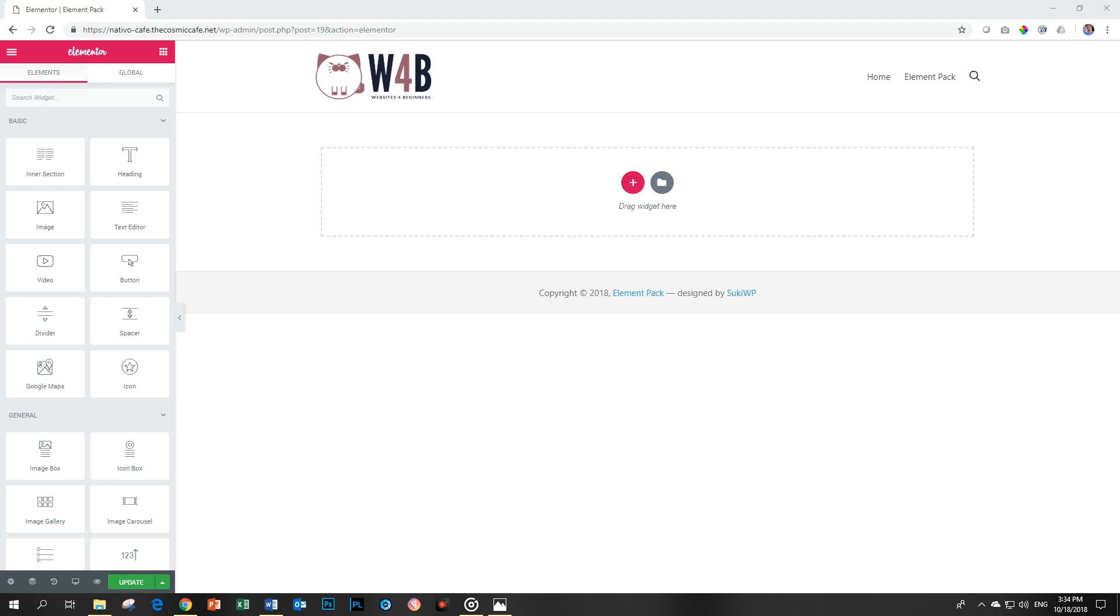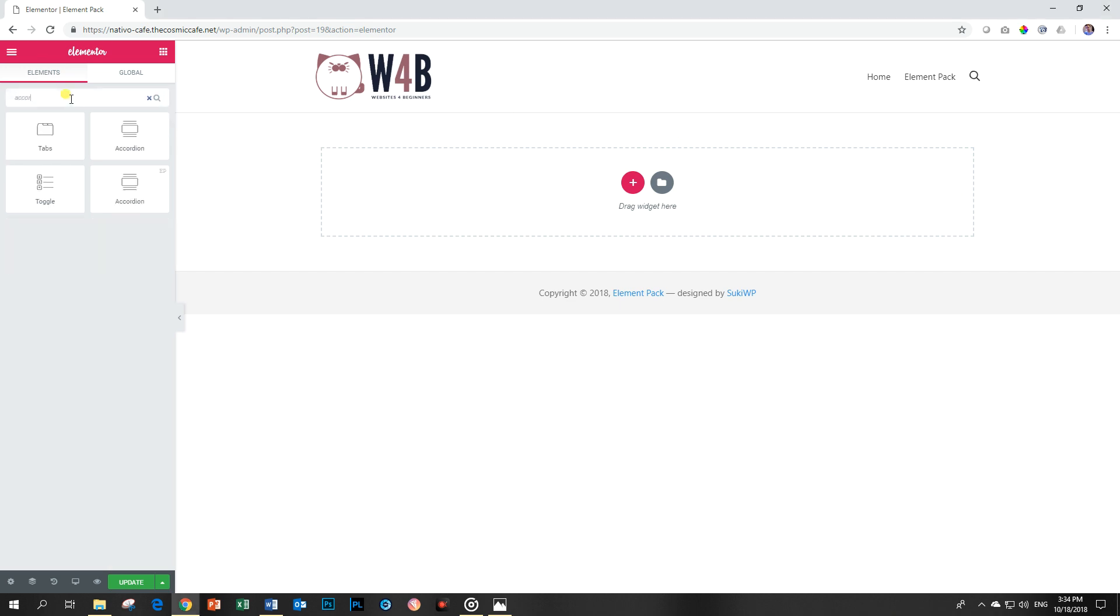Let's go find it. This is why I always talk about spelling, because if I spell it wrong I cannot find it. I've typed in accordion, just the first part, and you will see two show up. Element Pack has marked theirs with the EP here, so it differentiates between the two.